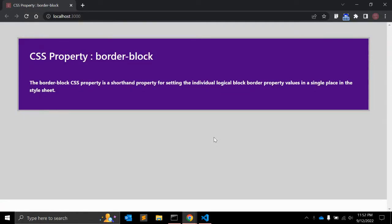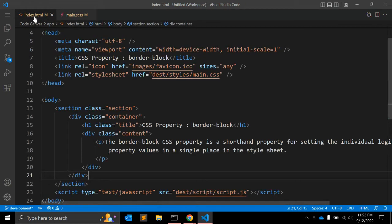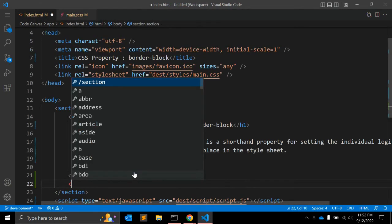Hey guys, welcome to my channel Core Canvas. In this video we will learn the CSS property border-block. This is a shorthand property — the border-block CSS property is a shorthand property for setting the individual logical block border property in a single place in the stylesheet. I will show you with an actual example in HTML.